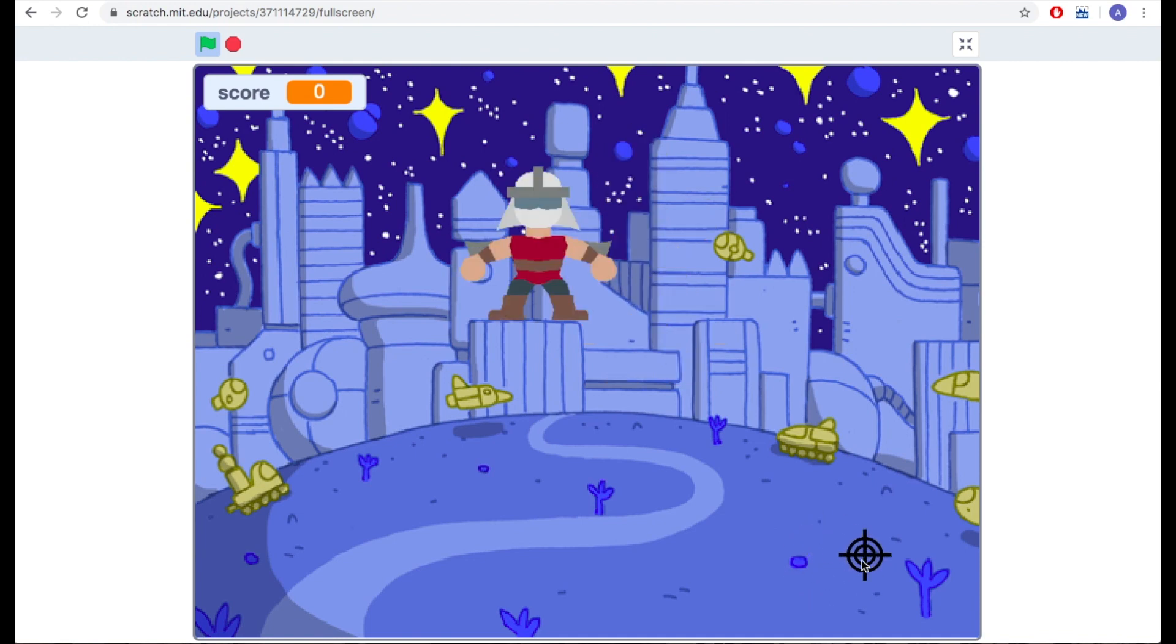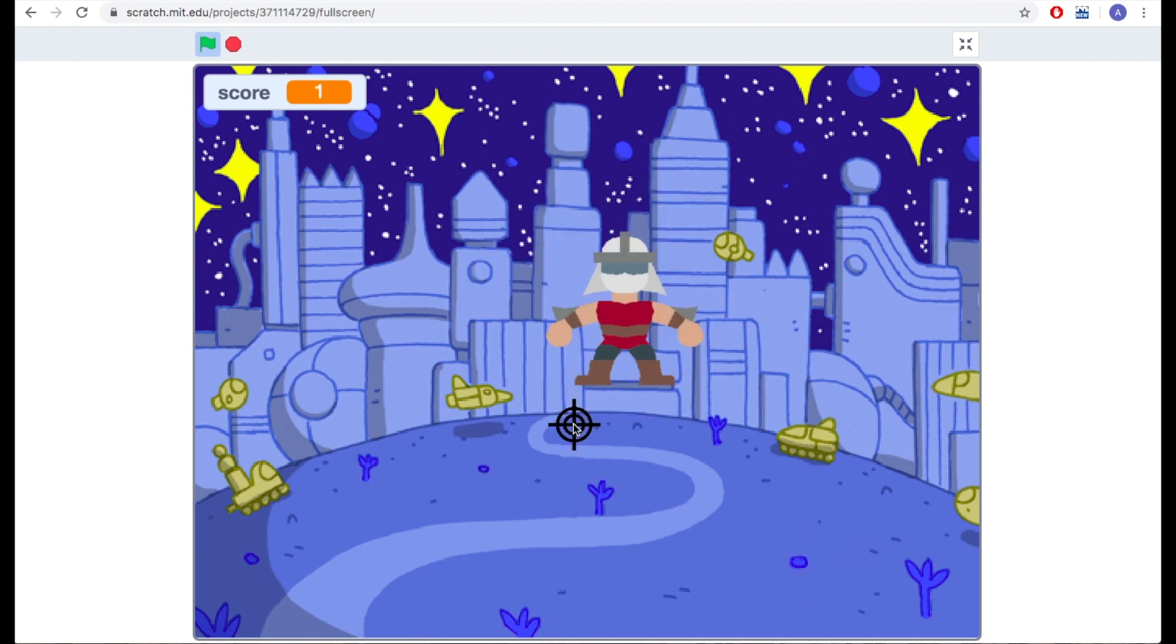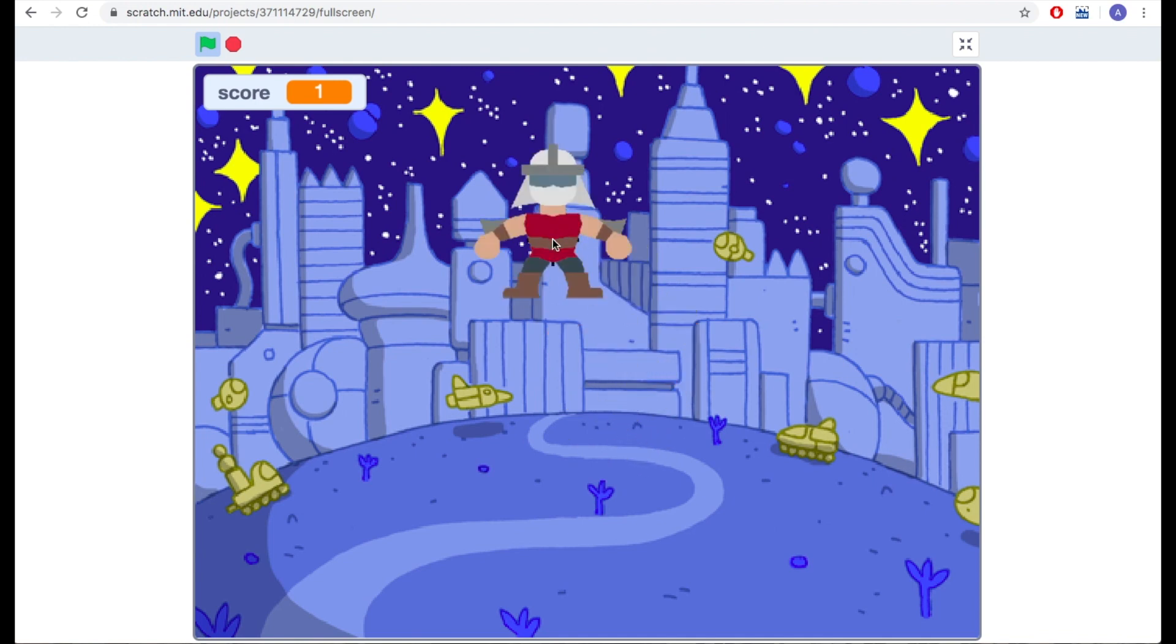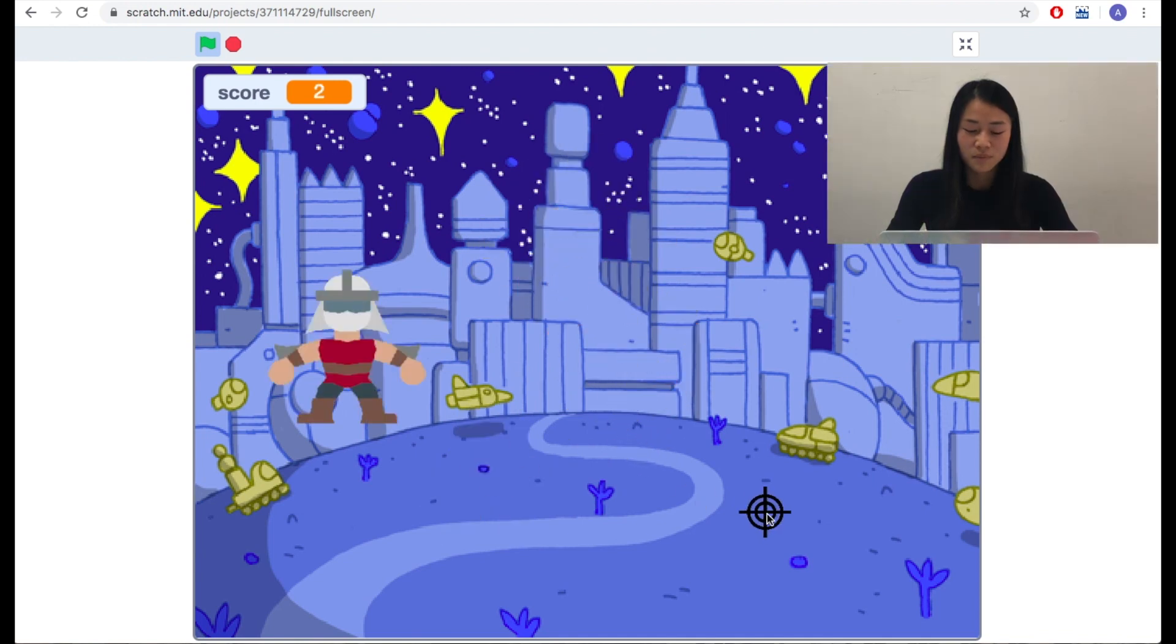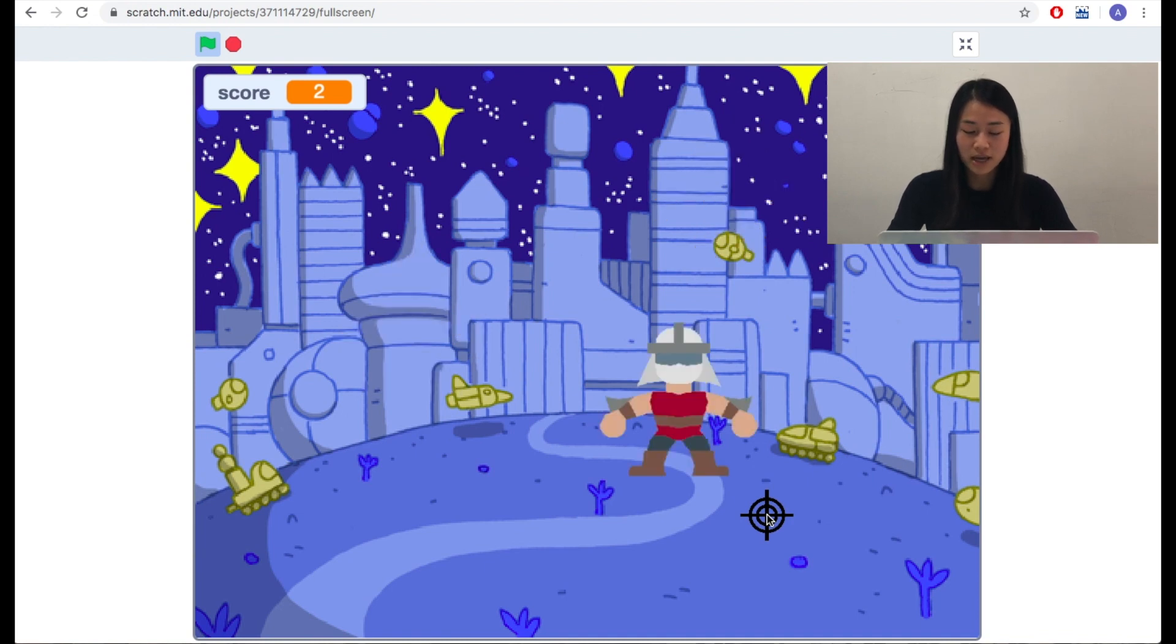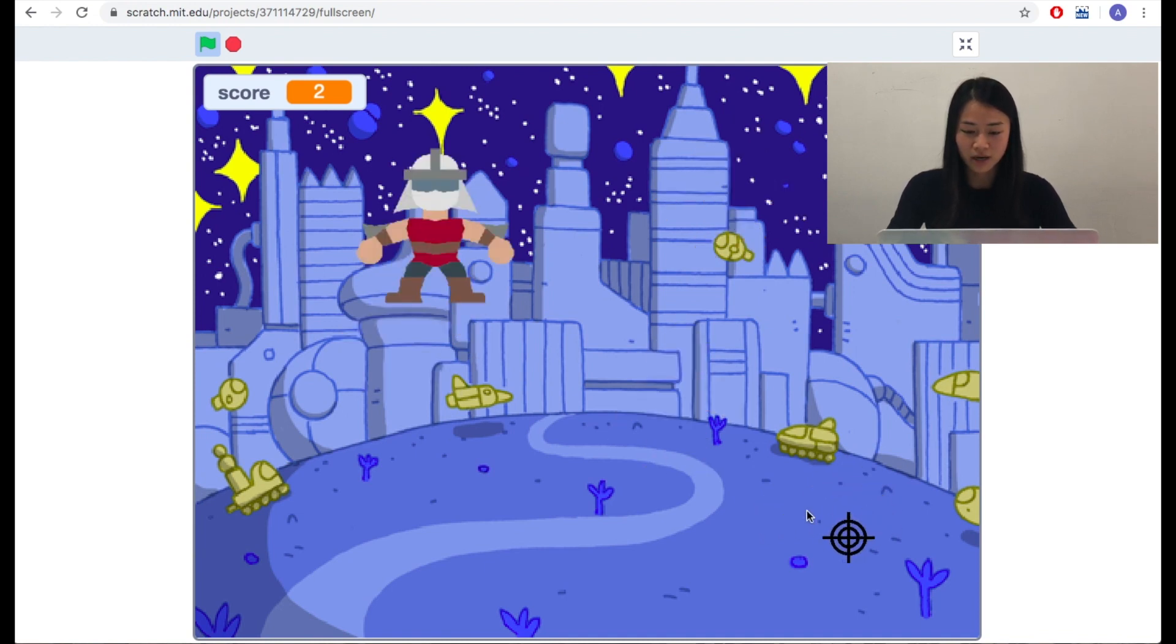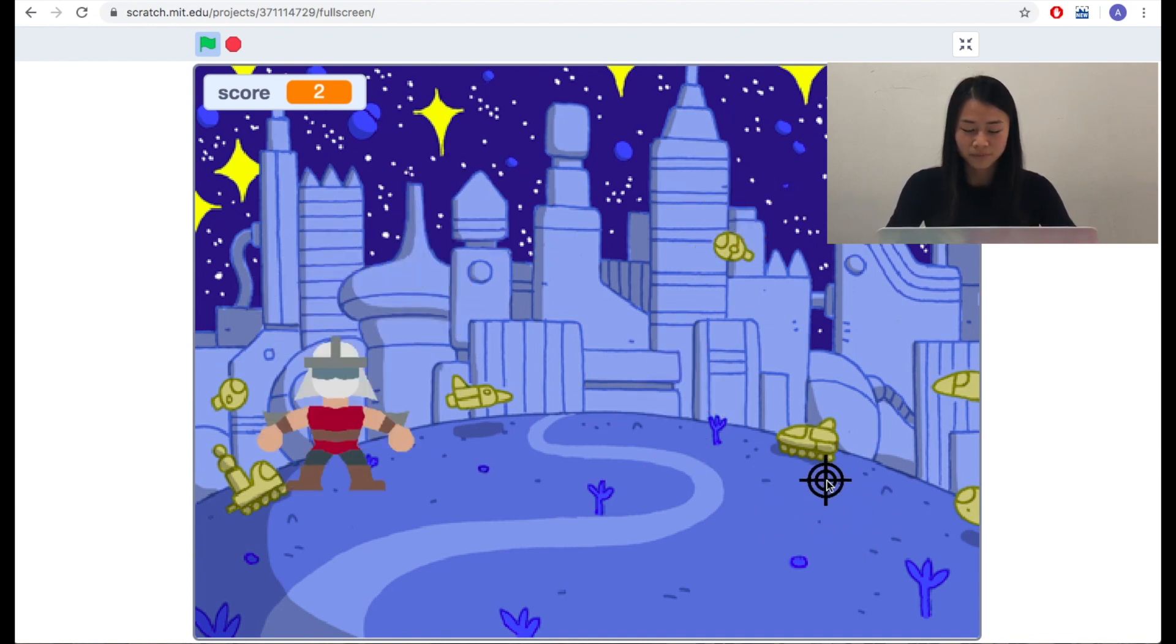And the second sprite will be an enemy. In this game, you have to use your mouse cursor to touch the enemy. If you touch it successfully, you will gain a point. You may be aware that you cannot find these two sprites in the library. So where do they come from?